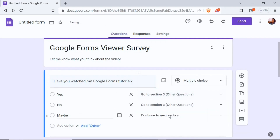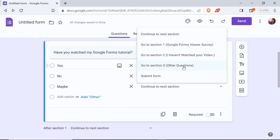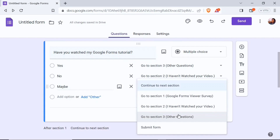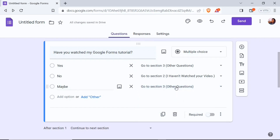I assign 'Other Questions' (section three) to the yes answer and section two to the no answer. So if you select yes it bypasses section two and takes you straight to section three, but if you select no it takes you to section two where you answer why you haven't watched the video. I also assign section three to the maybe answer so all responses now have a section assigned.